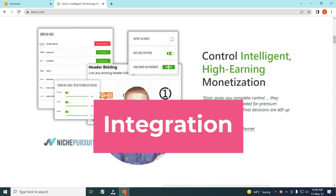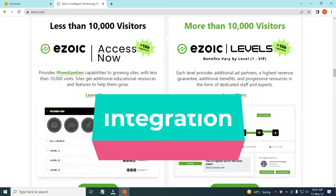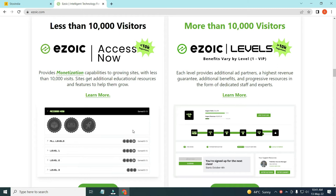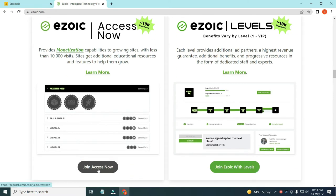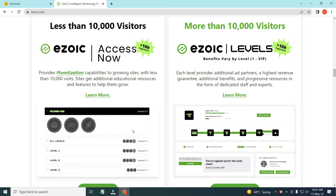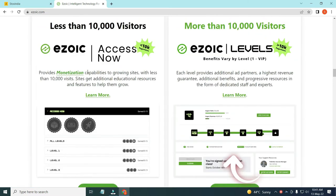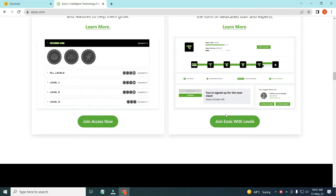You can also integrate your Google AdSense with Ezoic, which I'll discuss later in the video. First I'll show you how to connect your website with Ezoic. The criteria for less than ten thousand visitors has been removed — if your website has less than ten thousand visitors you can still get approval. But if you have more than ten thousand visitors per month, you have to use the Ezoic Level program; otherwise you use the Access Now program. There are now two programs, whereas in 2021 there was only one.